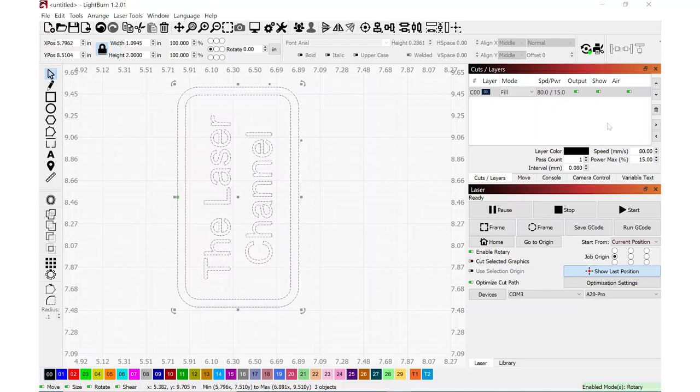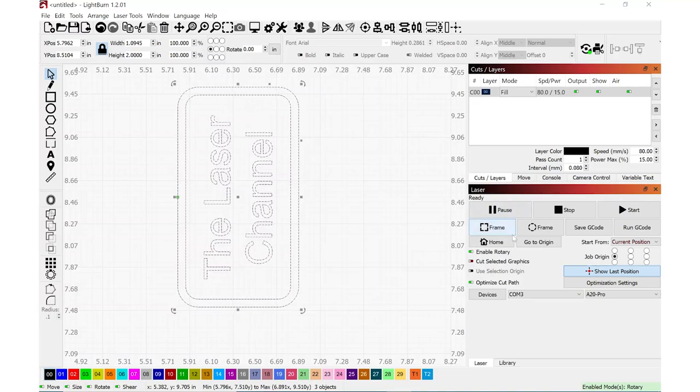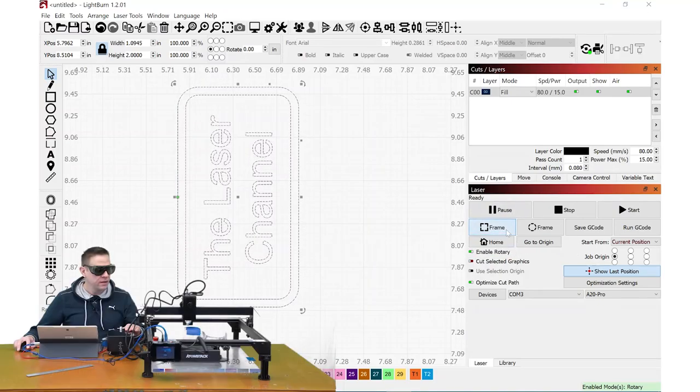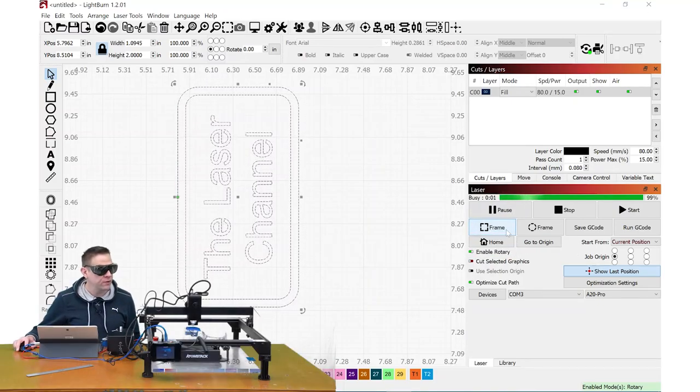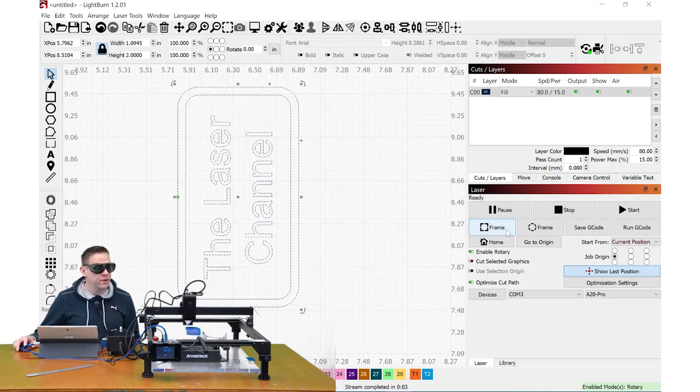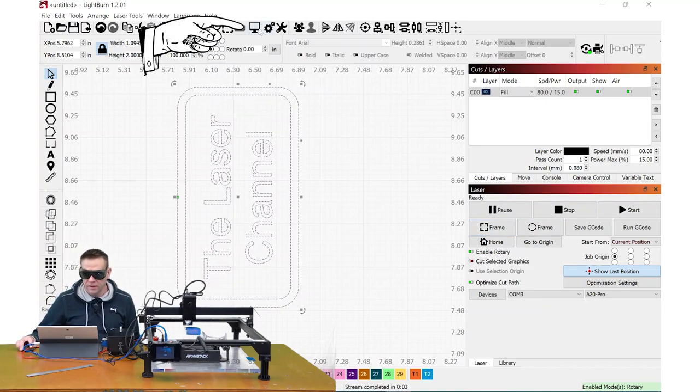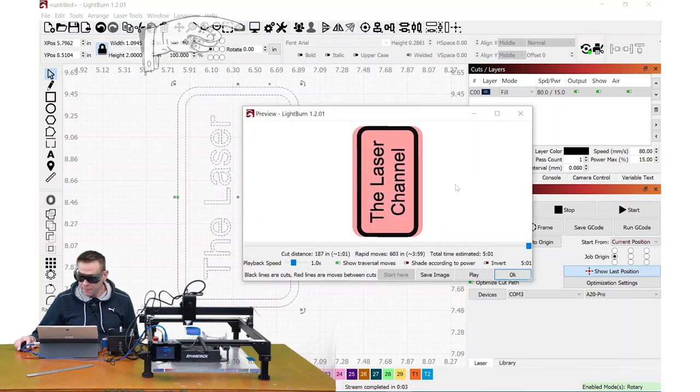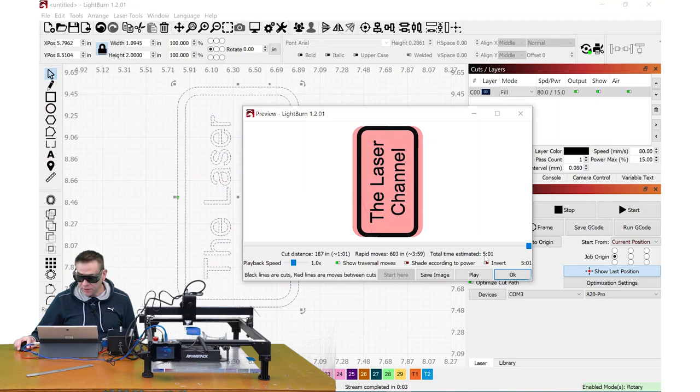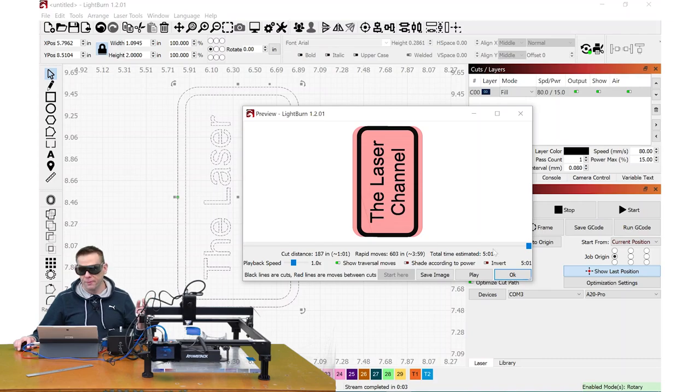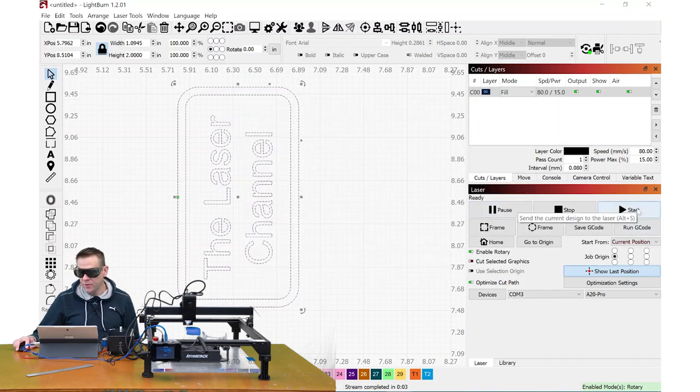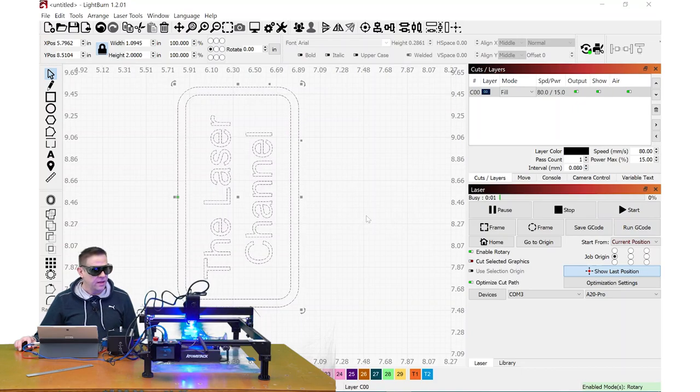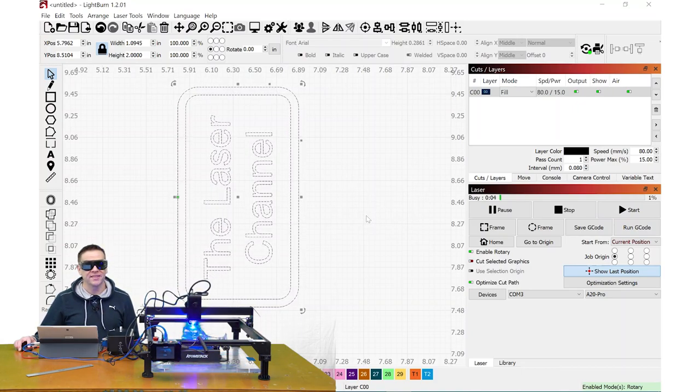And double checking, my speed is at 80. My power is at 15%. I did set the focus. I have the air assist on at a very low amount. And when I frame, I can see that I am completely covering all of the tape. And the other neat thing about this preview button is I'll see that this will take about five minutes to do this test engraving on the glass on the blue painter's tape. I'm going to hit start. And I'll see you in about five minutes.